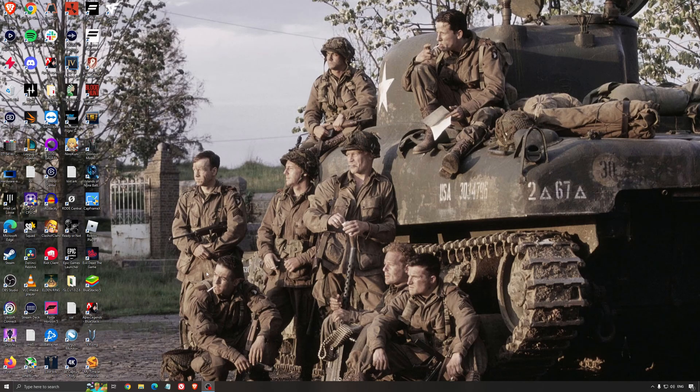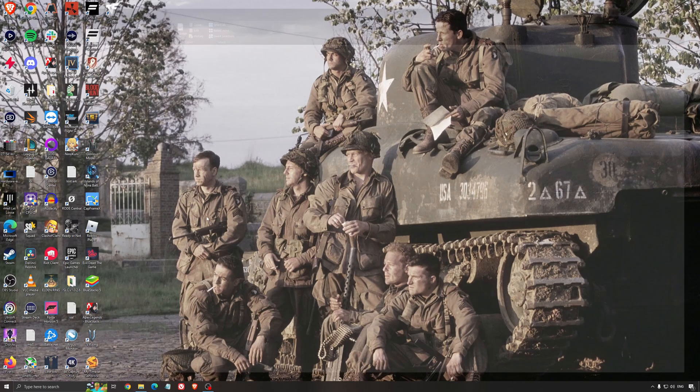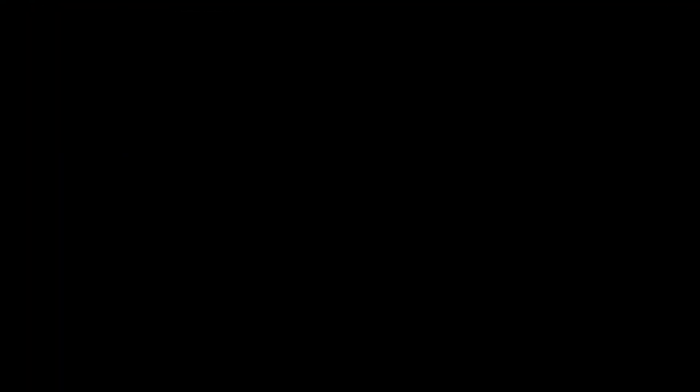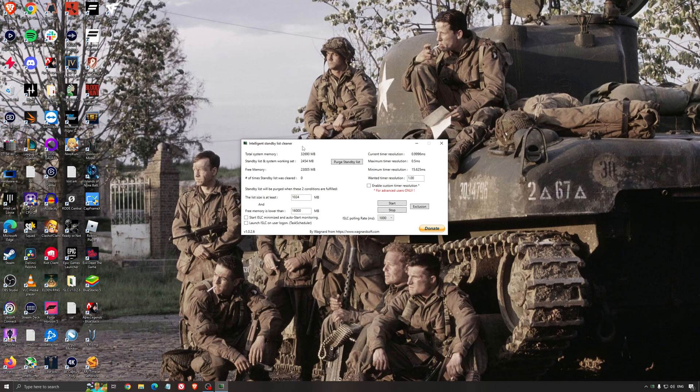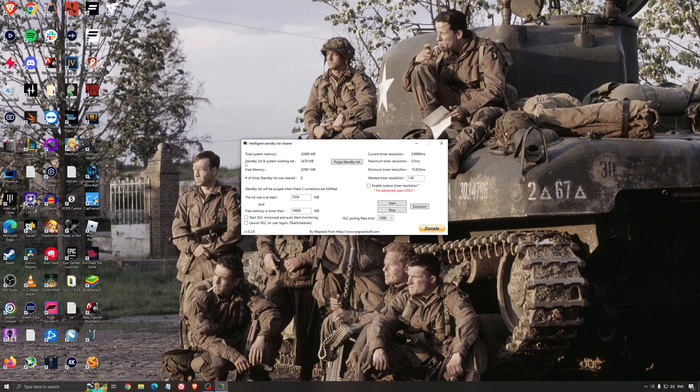Another thing that I can recommend is the Intelligent Standby List Cleaner. This is a software made by the guy from DDU. It's pretty amazing, honestly. It will help if you don't have a lot of RAM in your PC. So if you have 4GB of RAM, 8GB, 12GB. After that, you should be fine. Windows is doing the job properly. It will free memory and it's going to make sure that it optimizes your standby list.